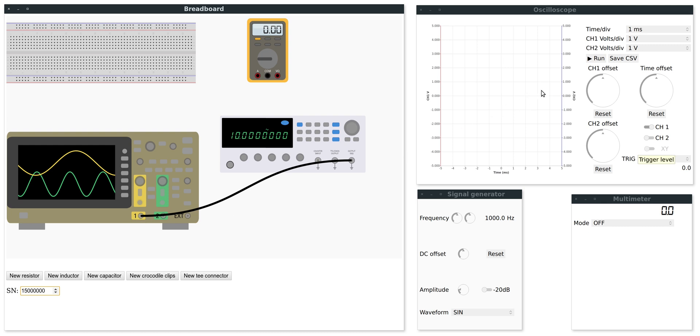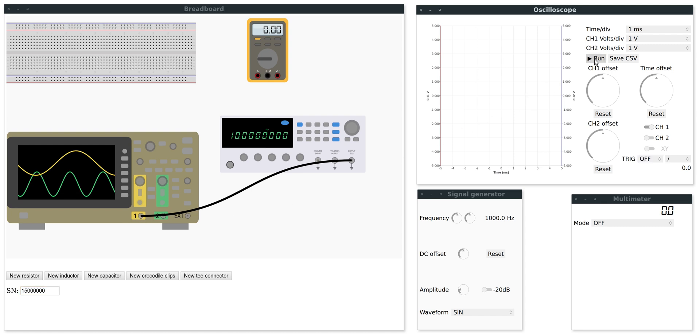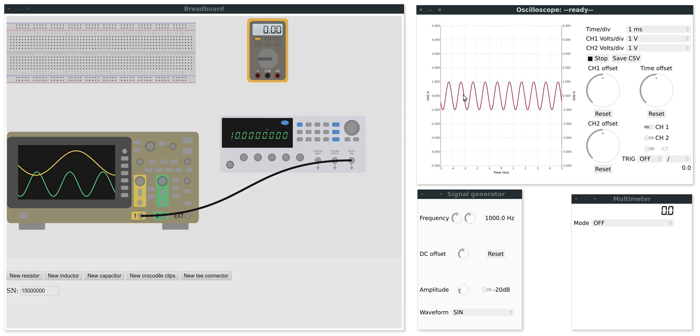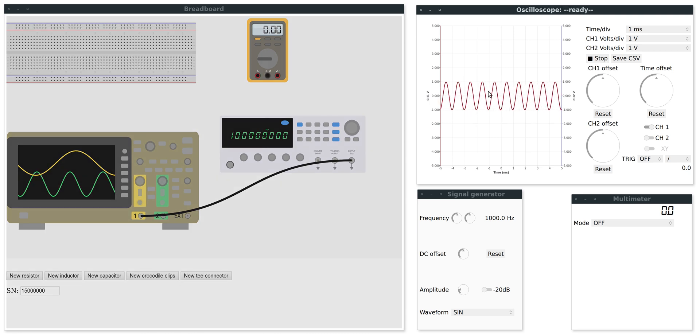We can see this by turning on the oscilloscope. So I press run and there you go, we can see a sine wave.